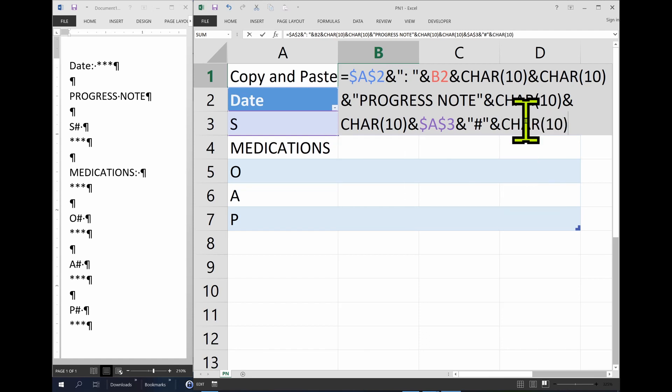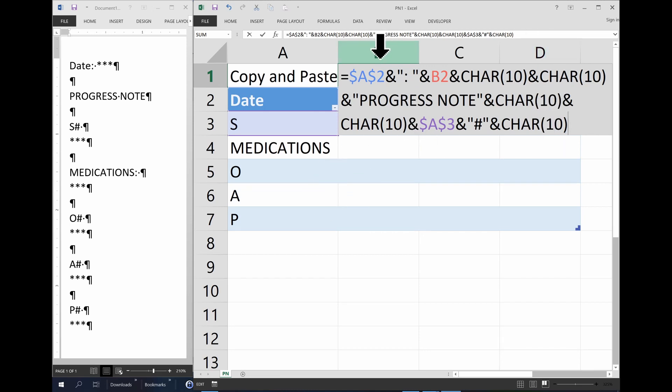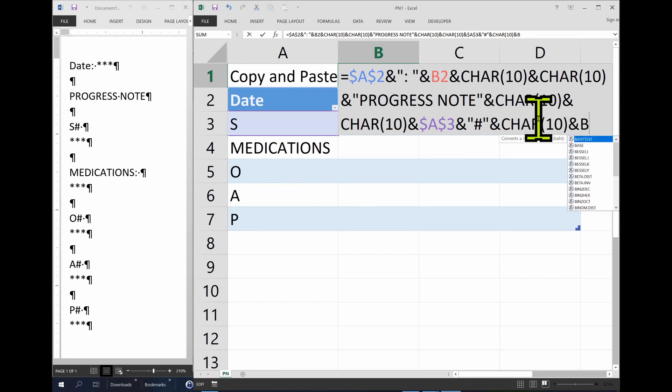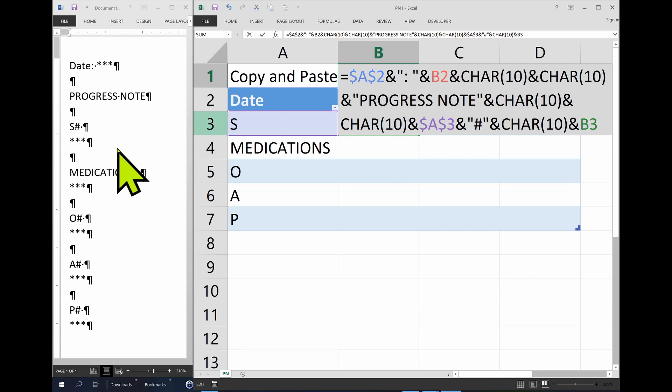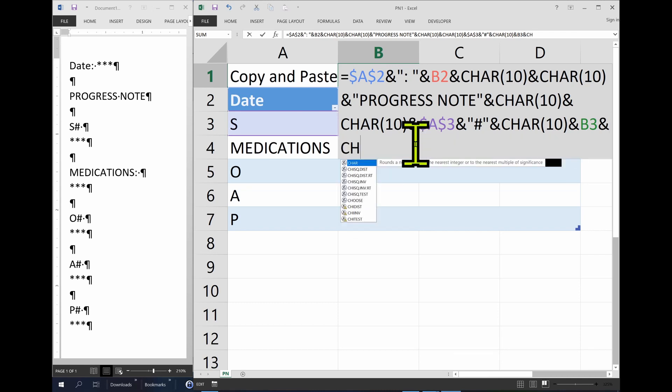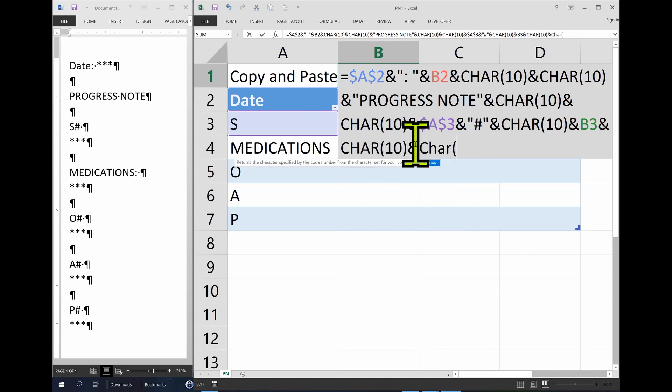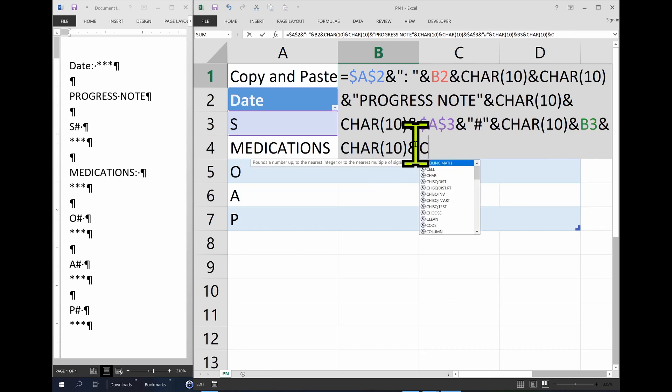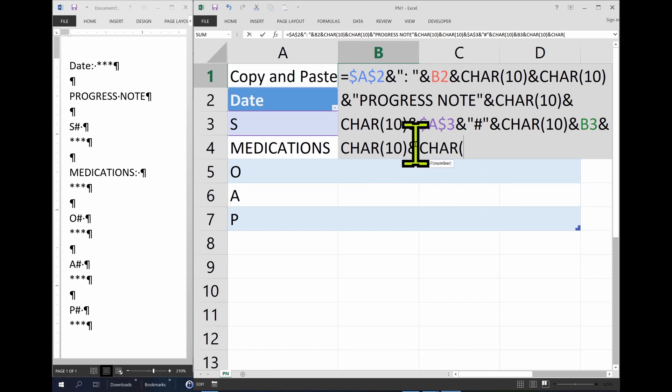Then we need the variable, which would be B3. So, ampersand B3. Then we need two enters. And I can type here, ampersand character 10, and character 10. Okay? Now we need the string medications.